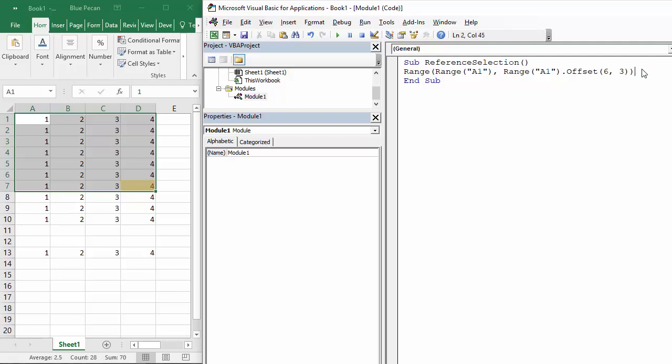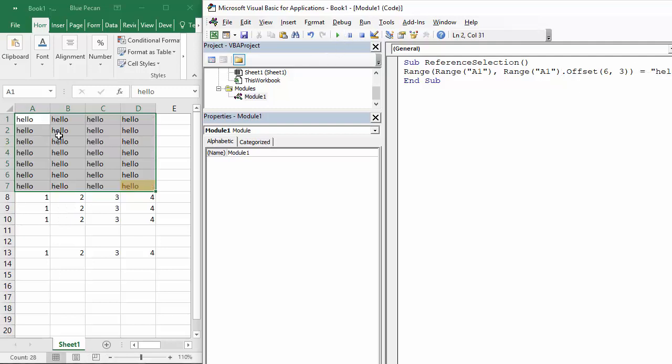So let's say equals hello, obviously that would need to be in quotation marks. Let's see how that works. There we are so we've got hellos in all of those now. Okay so that's a very quick mini tutorial.